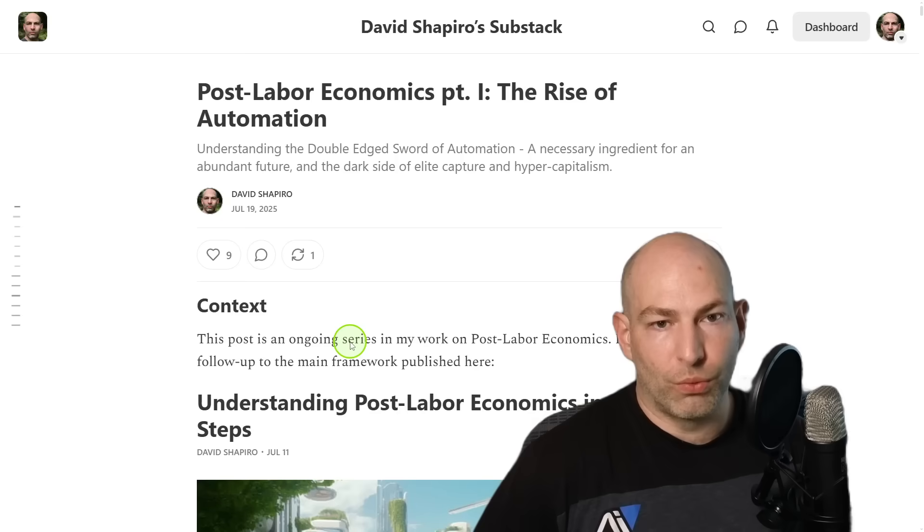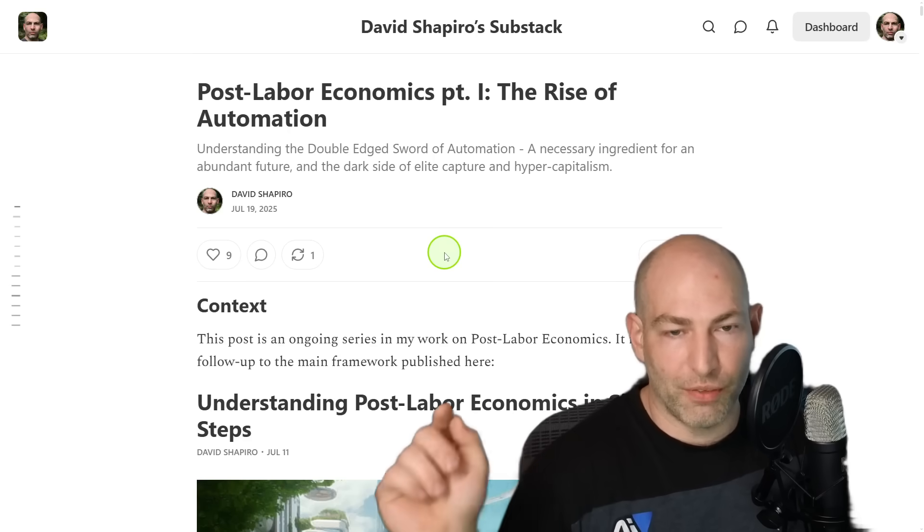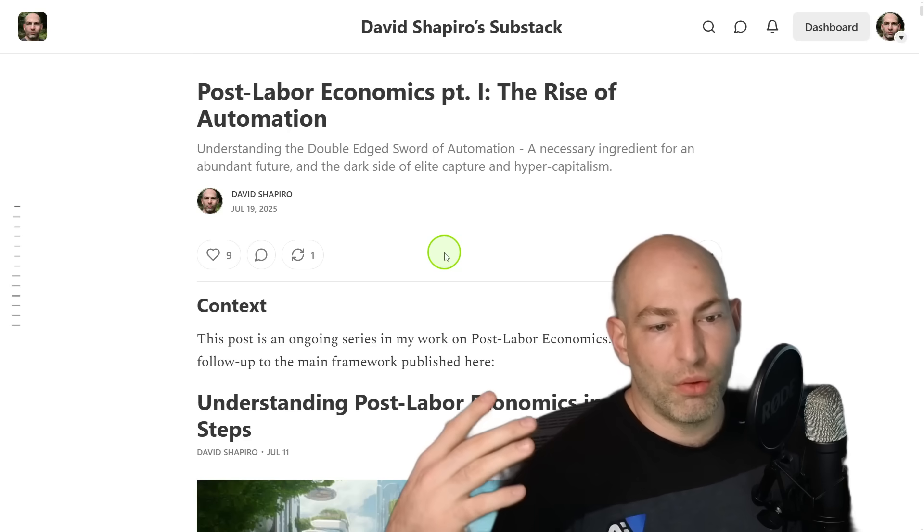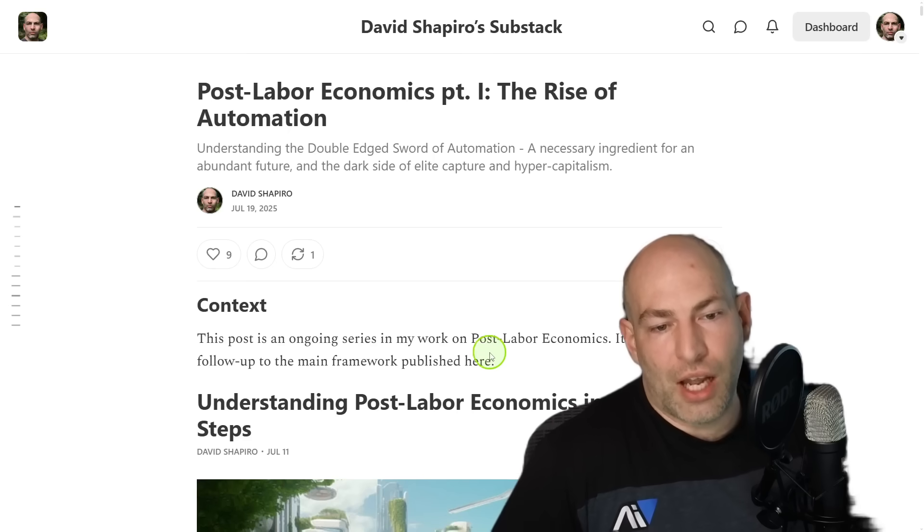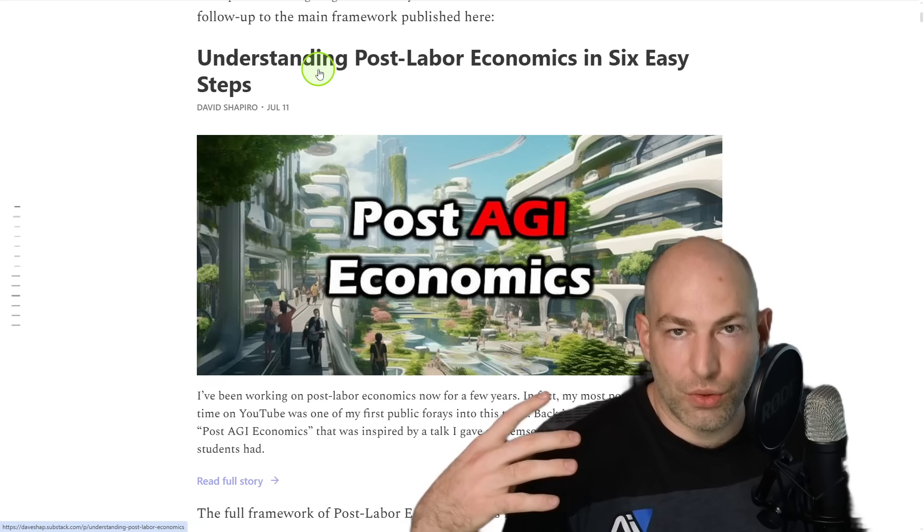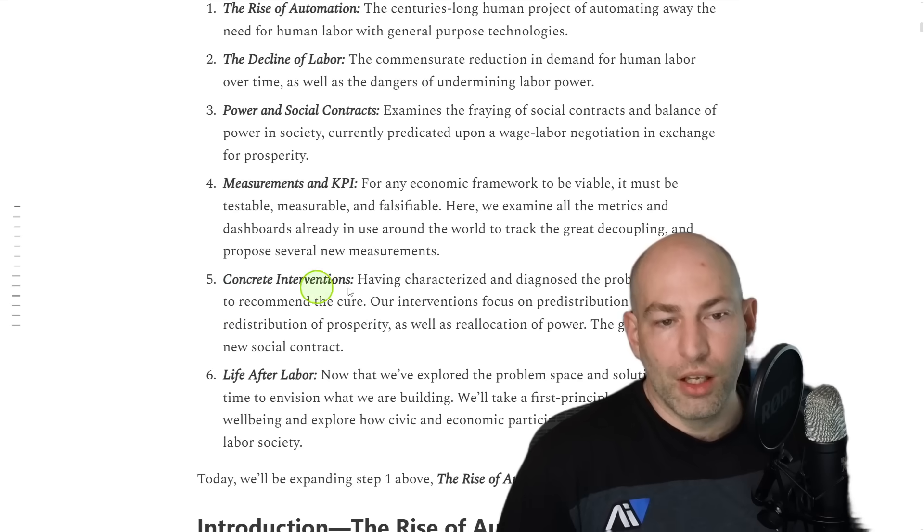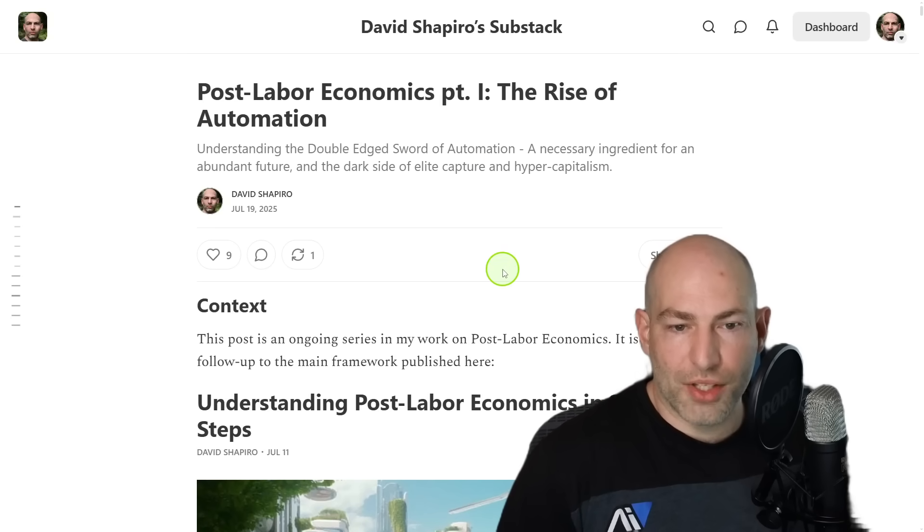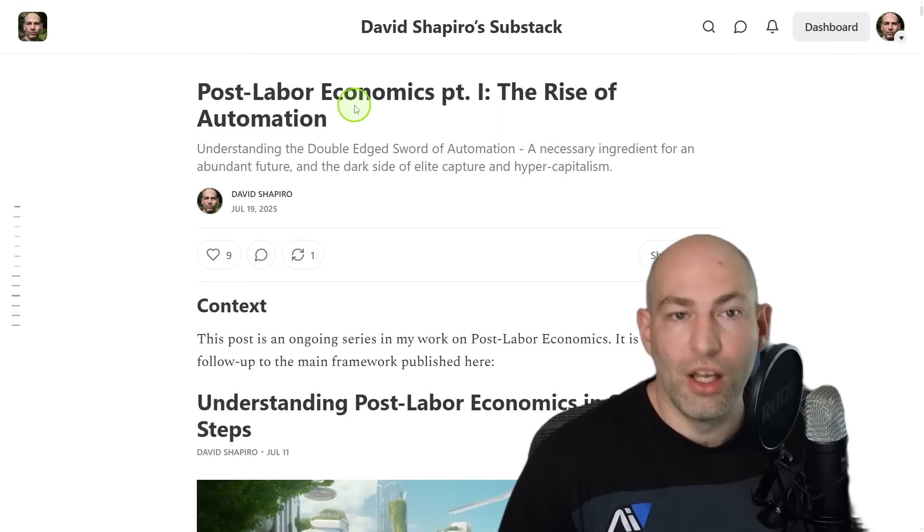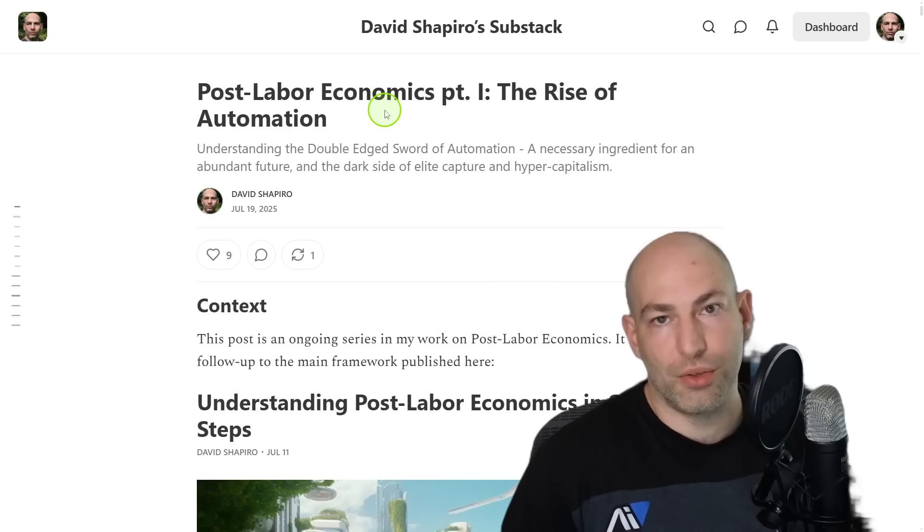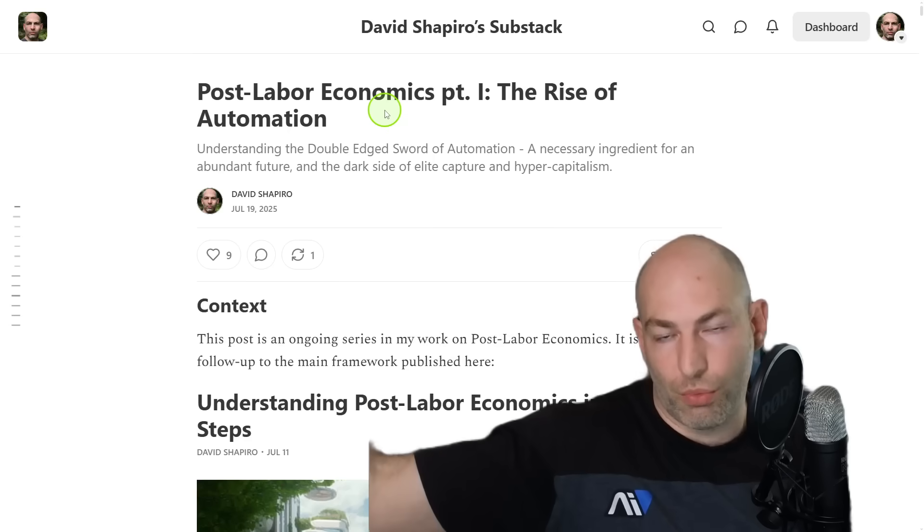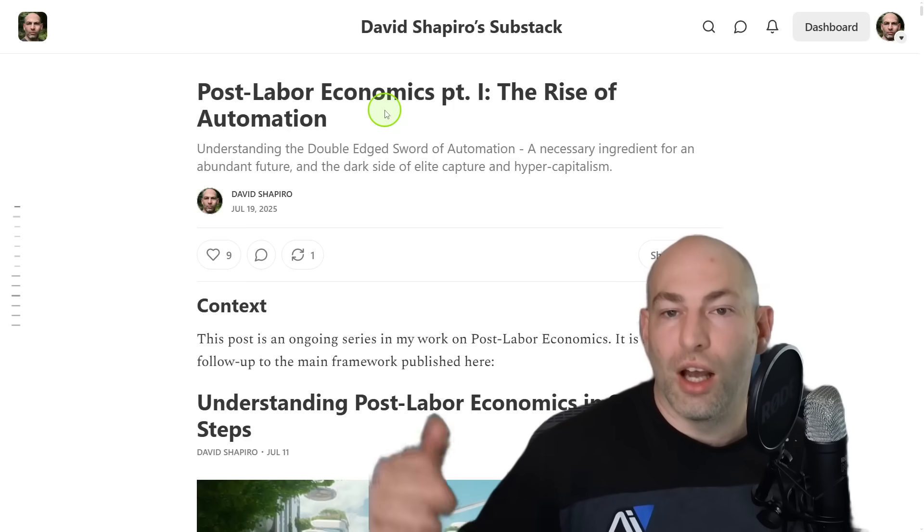So with that being said, I want to wind up this video by talking about my work on post-labor economics. So if you've been following me on Substack, I've been working on refining the post-labor economics framework. So I've got two recent blog posts. This one is the main one where I have distilled post-labor economics into a six part framework. Those six parts are the rise of automation, the decline of labor, power and social contracts, measurements, and KPIs, concrete interventions, and then life after labor. All of that is outlined in this blog post. And then what I'm doing is I'm unpacking each of those six parts of the framework in its own blog post. And that's what I just published today, post-labor economics part one, the rise of automation. So if you want to go check those out, feel free. This is basically the practice run of writing the book, the great decoupling that I'm working on with Julia McCoy.